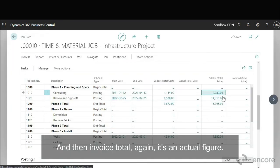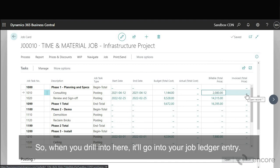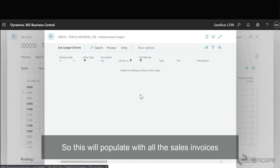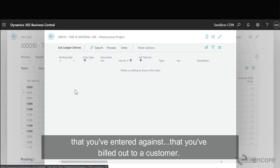Okay and then invoice total, again it's an actual figure. So when you drill into here it'll go into your job ledger entries. So this will populate with all the sales invoices that you've entered against, that you've billed out to a customer.